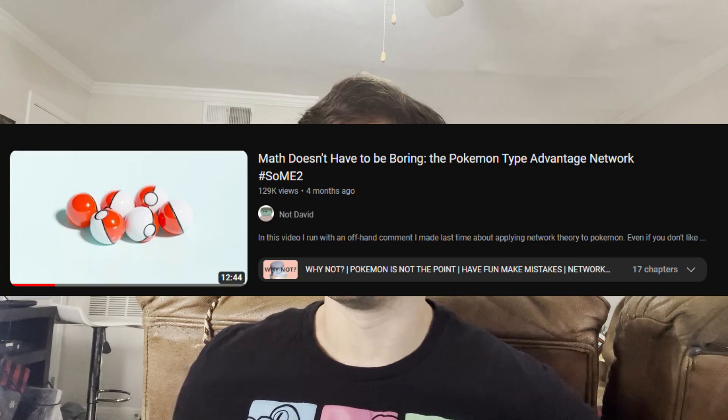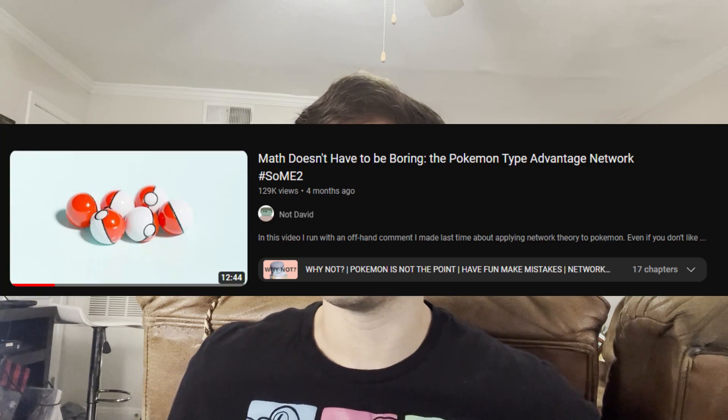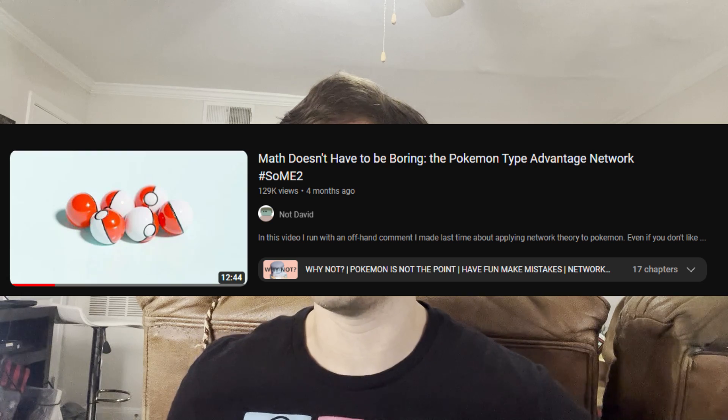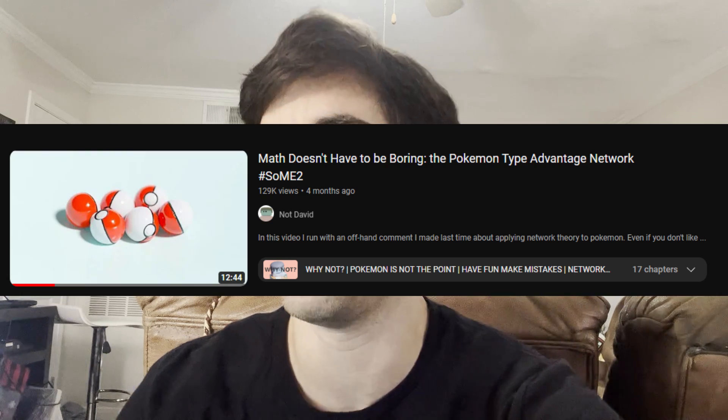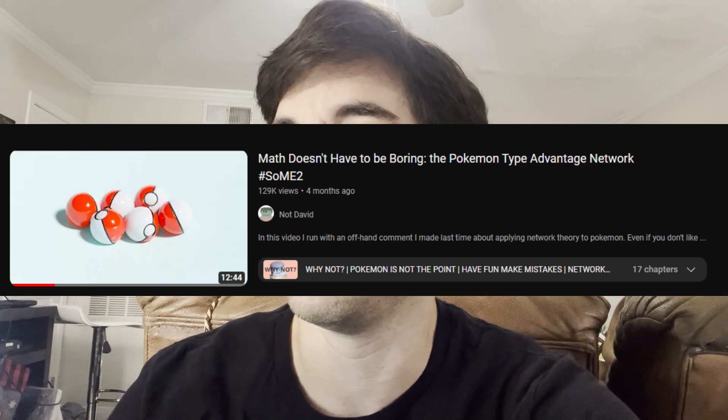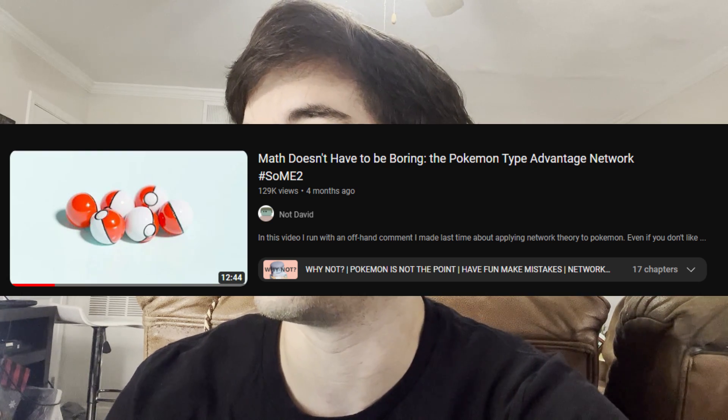So there I was on the YouTubes watching my nerdy math videos and I saw this video by NotDavid, titled 'Math doesn't have to be boring — the Pokemon type...' — really long, complicated title. In this video, he talks about Pokemon types and how they relate to each other.